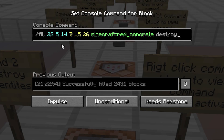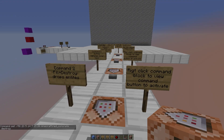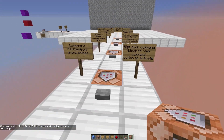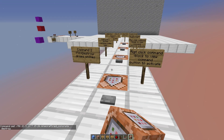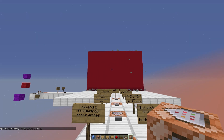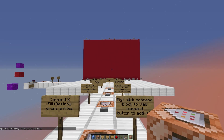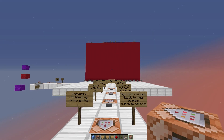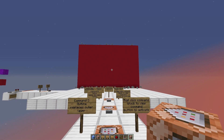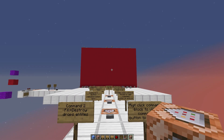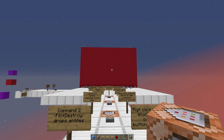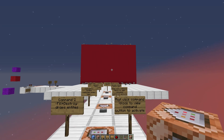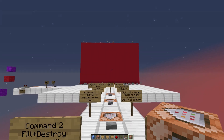Command 2 is a simple fill plus the 'destroy' modifier. It replaces the andesite with red concrete, but it also destroys the existing andesite and drops all those blocks — just like breaking them in survival. There's a little lag spike there because it broke 2,431 blocks and we have all that andesite sitting on the ground. That's a great way to use it if you actually need the blocks to drop.